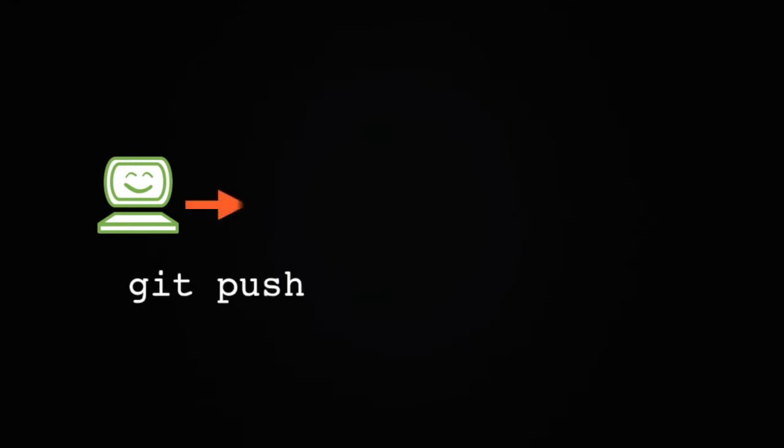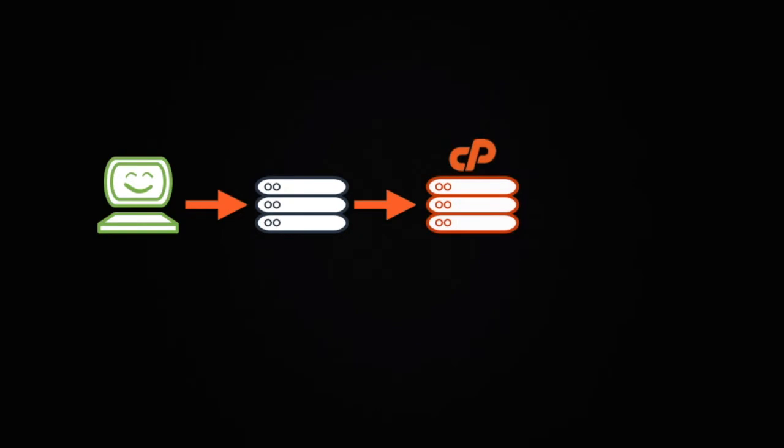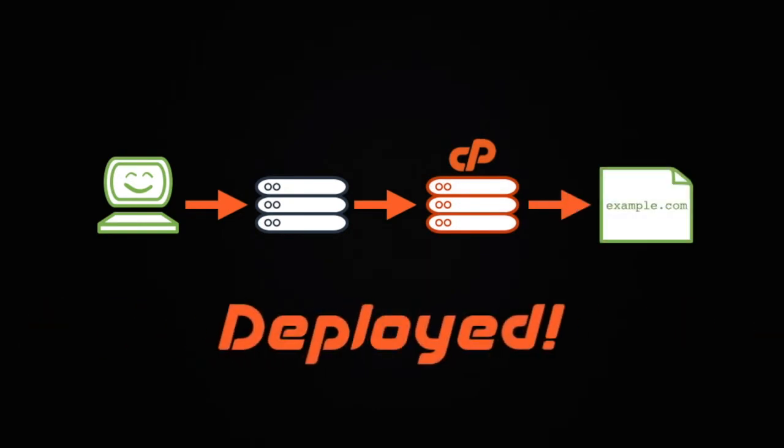With pull, or manual deployment, you first push new changes from your local computer to the remote repository. Then, you can use the cPanel interface to deploy those changes manually with just a couple of clicks. This is the kind of deployment I'll show you in this video.